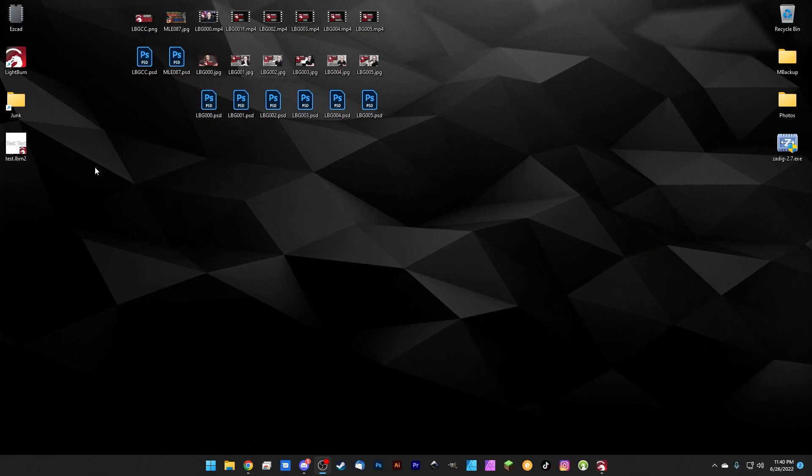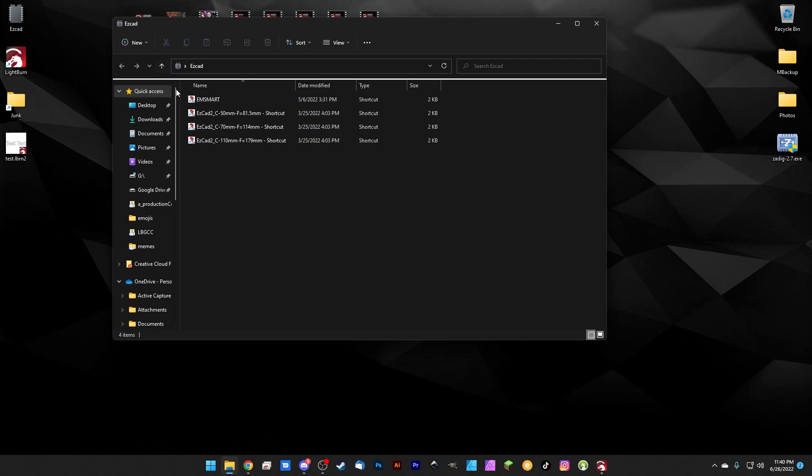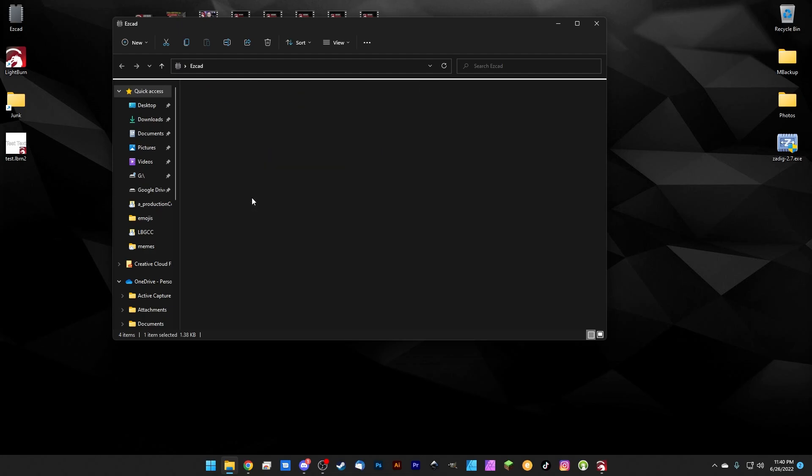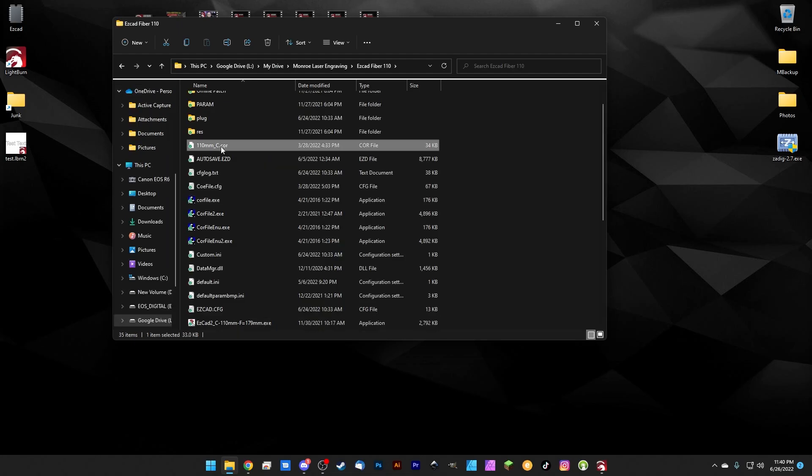So typically when you do your lens corrections, you're going to notice that your core file is saved inside your EasyCAD folder. So we're going to open up our EasyCAD folder really quick and here's our core file. It's the 110 millimeter underscore c core and this file is what we want to import into LightBurn in order to do our lens corrections for us.